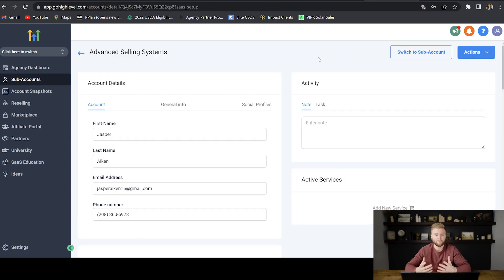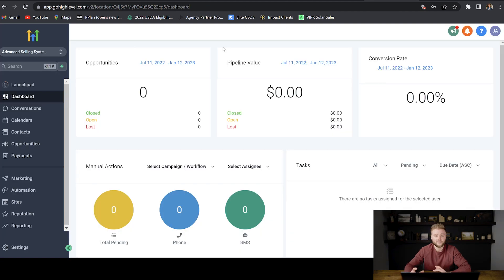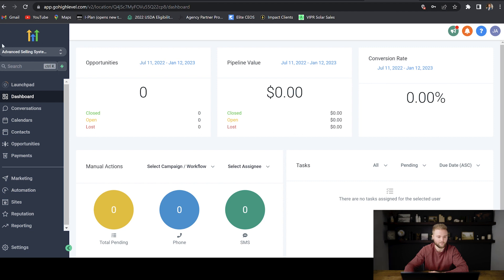Now that we've created this sub account for our business, if we want to go into this sub account, we can just click switch to sub account right here. And now we're inside of the sub account. The way that you'll know if you're inside your sub account versus your agency account is it'll say the name of your business right here. So we know we're in the sub account for this business.